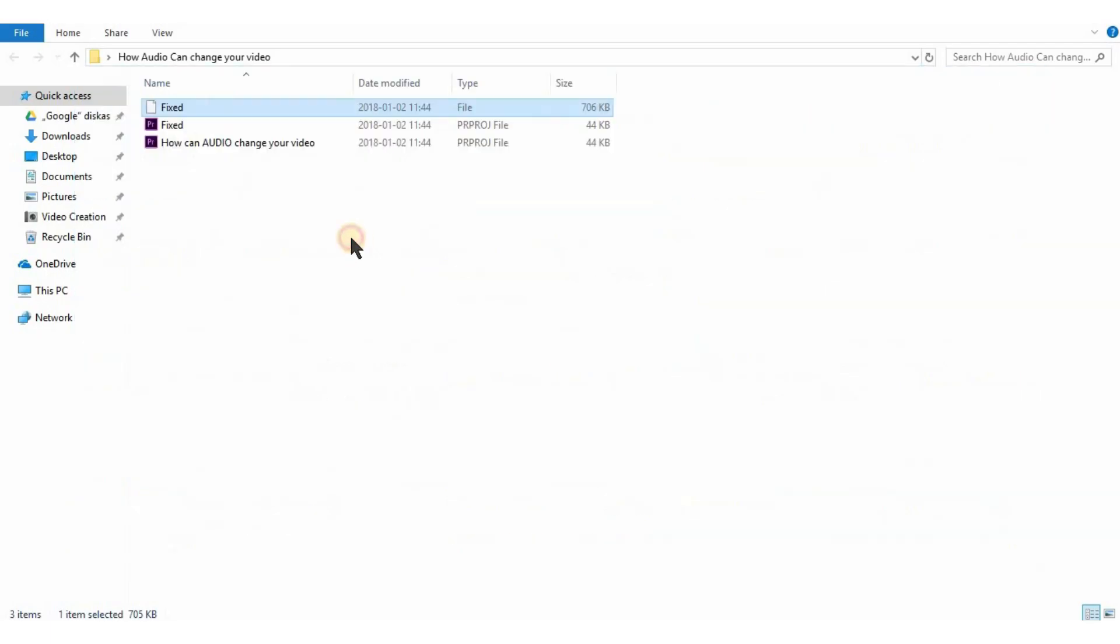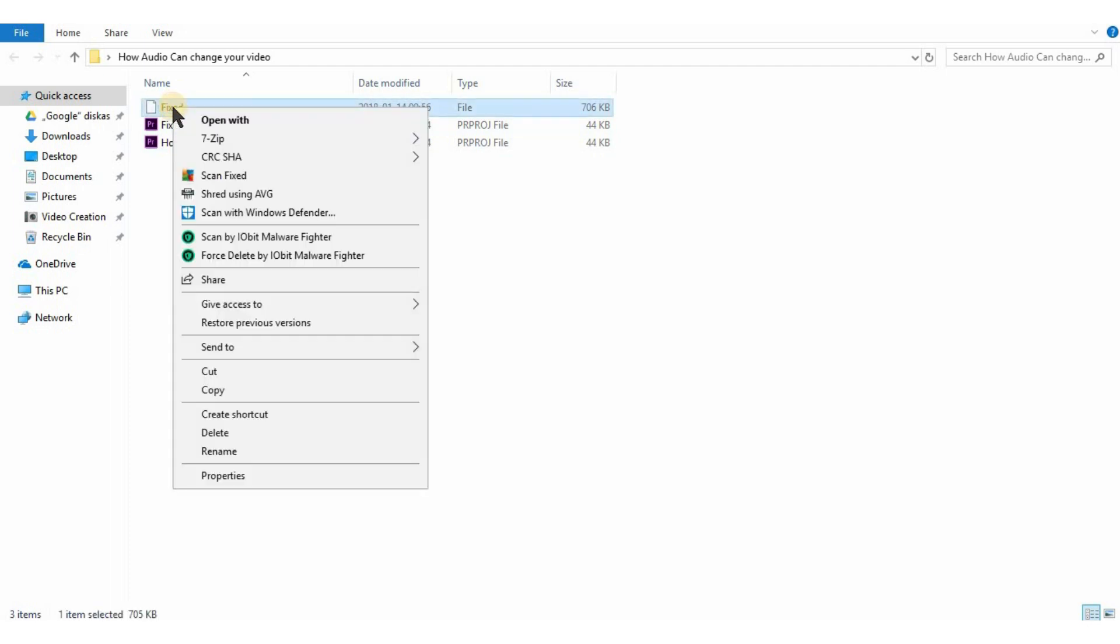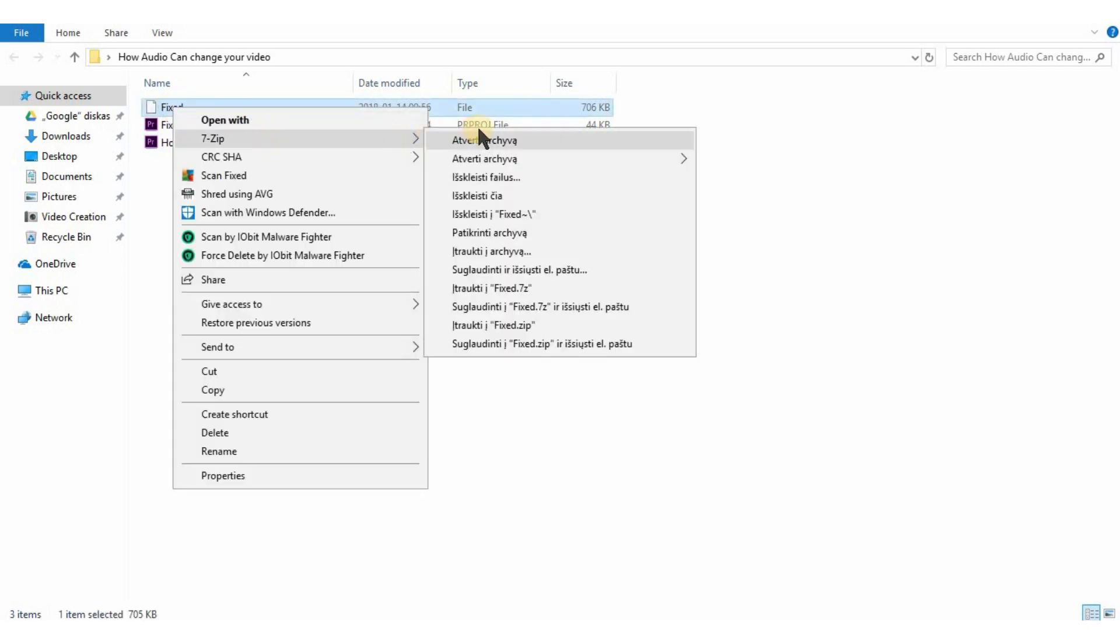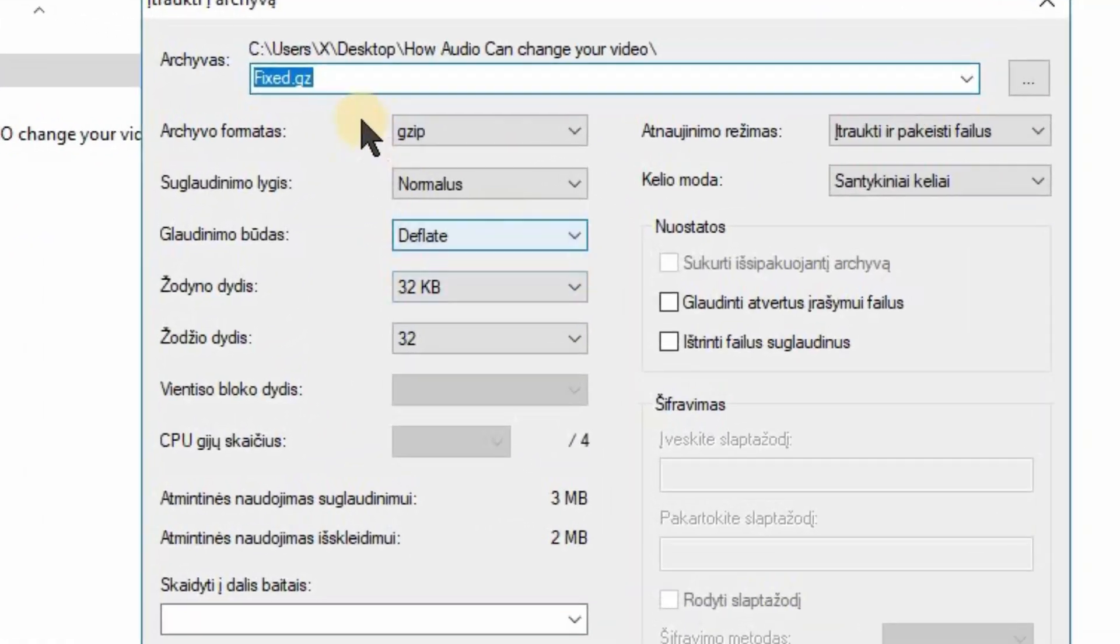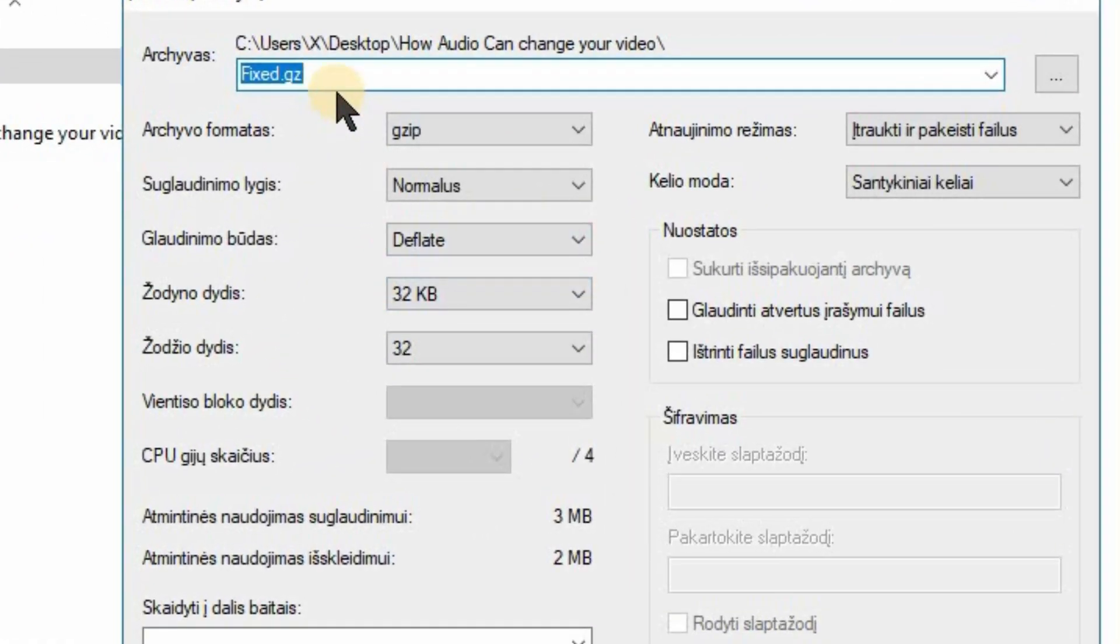Save it and again right-click on your file, go to 7-zip and add to archive. You have to make it to a gzip format and click ok.